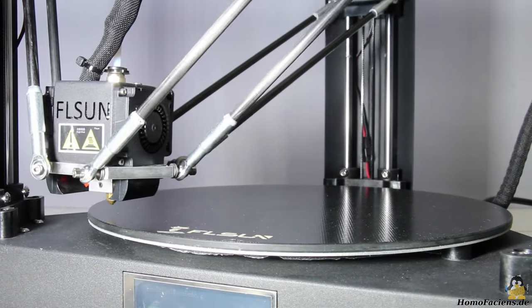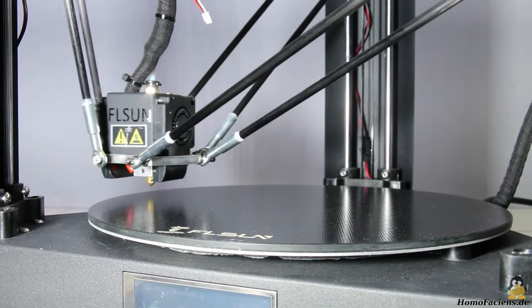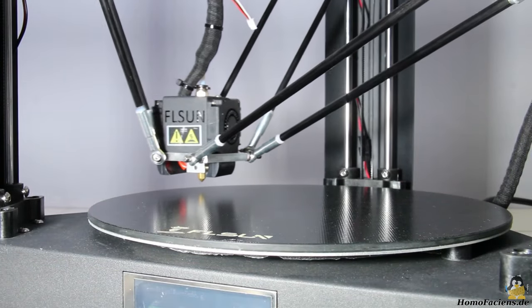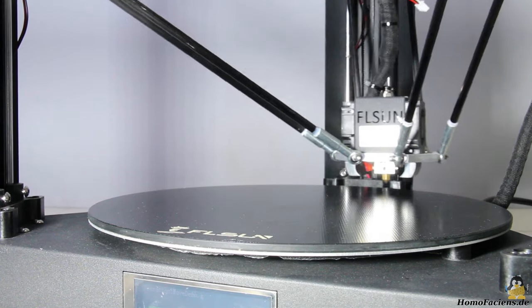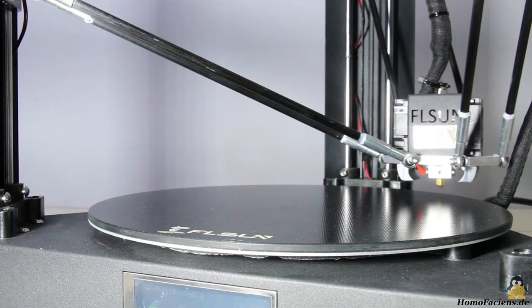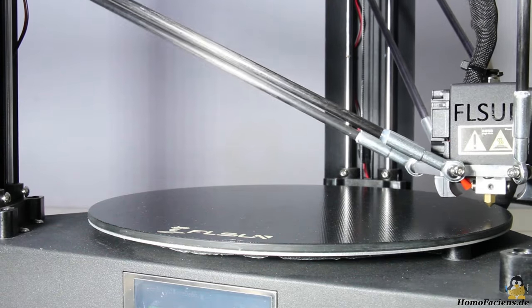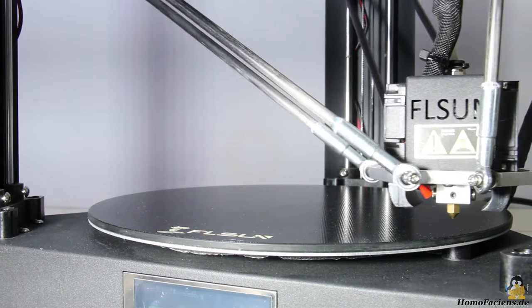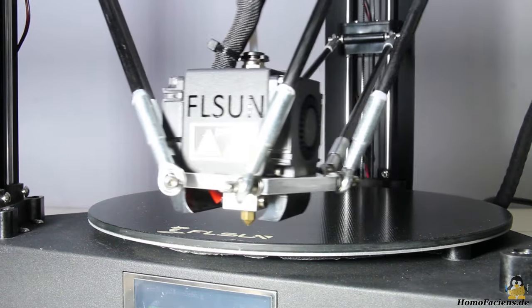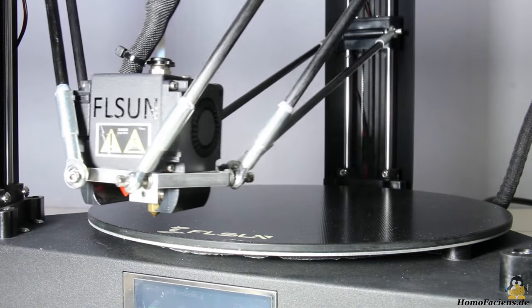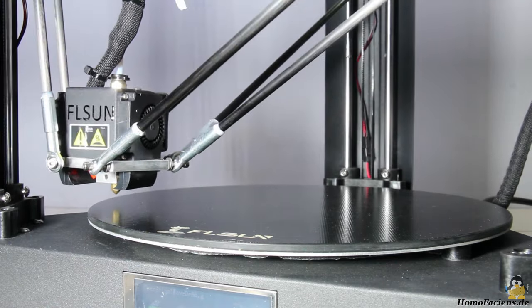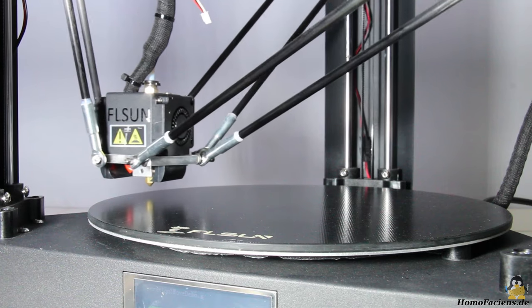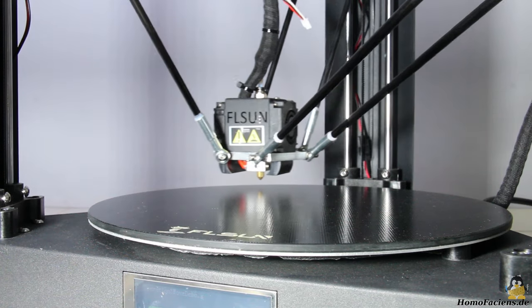The special feature of delta printers is that the printable area is not a rectangle as with conventional Cartesian printers, but a circle. With the QQS Pro the diameter of the printable area is 25.5 centimeters, the maximum height of the prints is 36 centimeters.